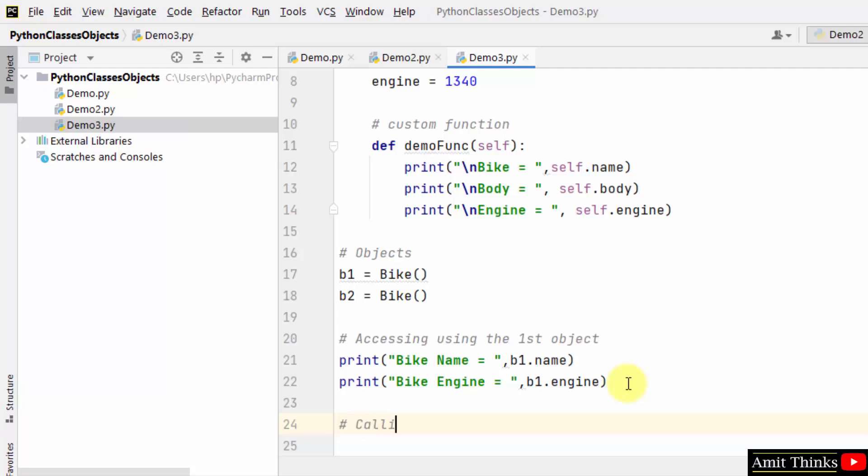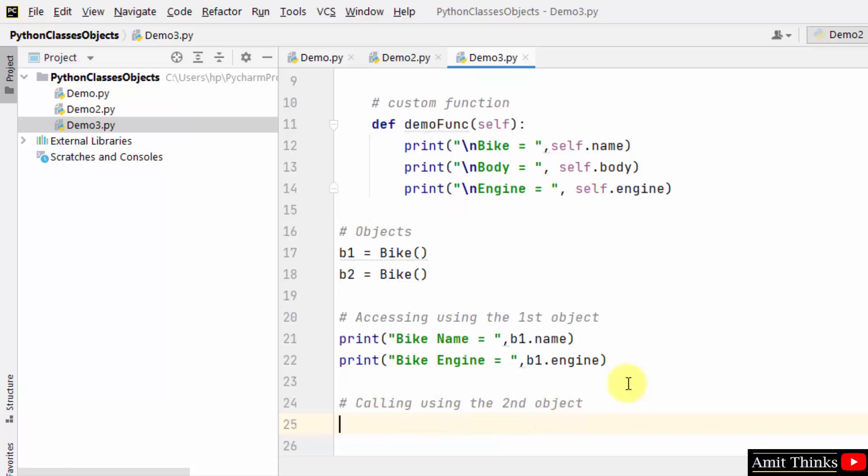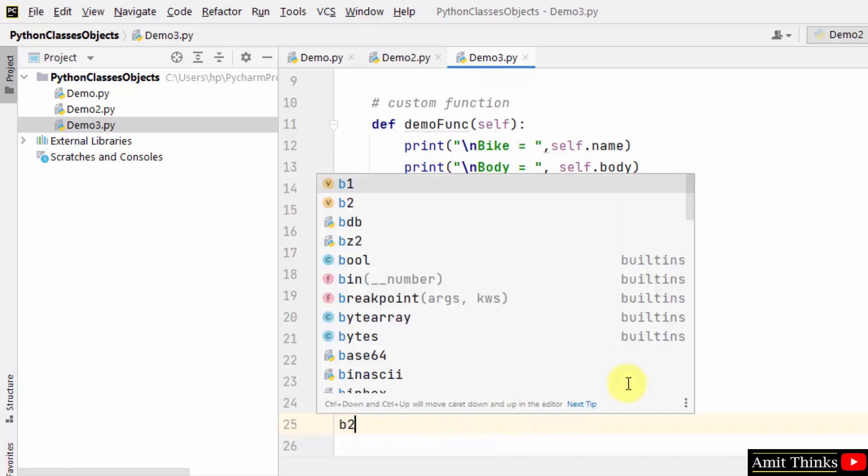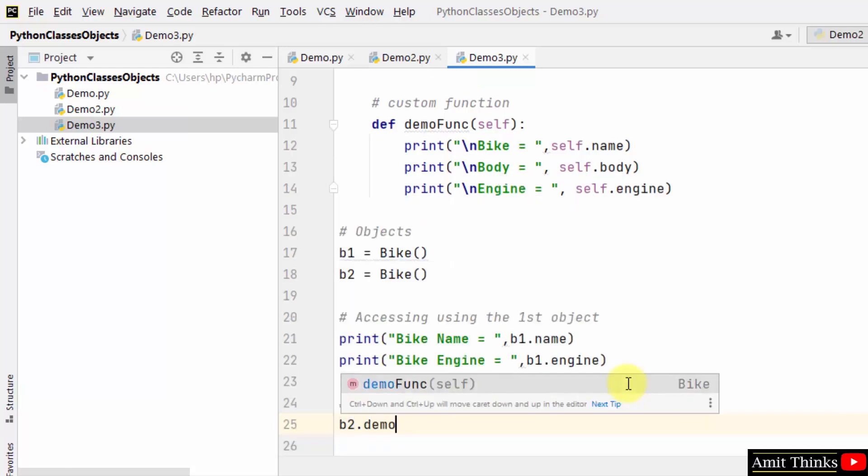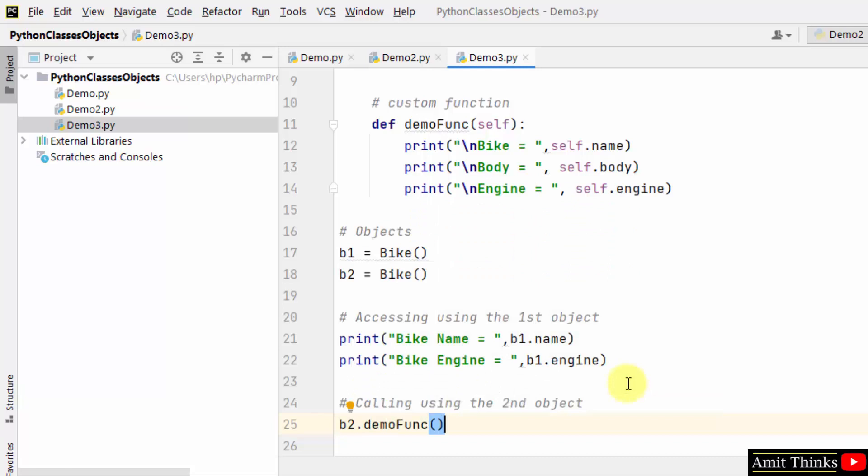We will call using the second object to show you that we can also access variables and call using objects. Let's say the second one and calling the demo function. That's it. We have completed it. Right click and run and let's see what is the output.